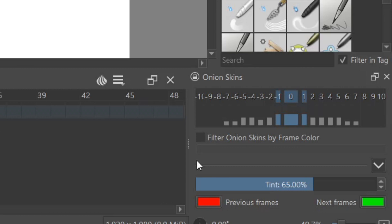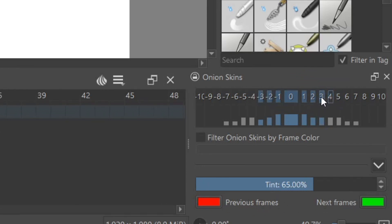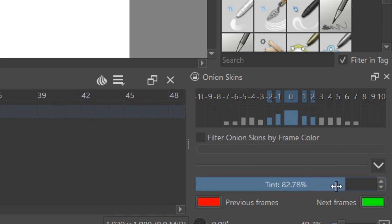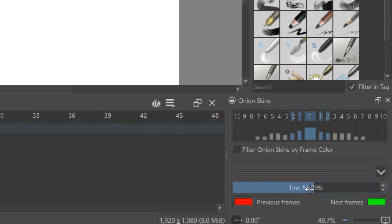Now onto the onion skin tab. You can select how many frames before and after you would like to show in your animation timeline on the canvas here, and the intensity by adjusting these little sliders right here, and also the tint of the color that displays on your canvas.